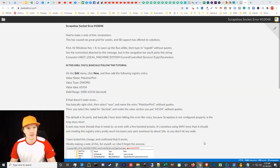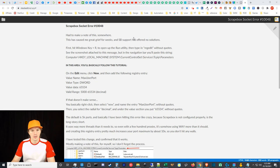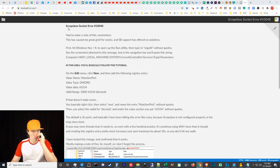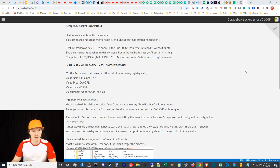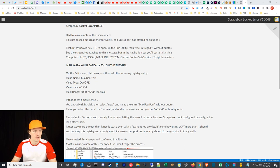Hey what is up guys, Ivan here with getivan.com. In this video we're going to be talking about ScrapeeBox socket error number 10048. I've been dealing with this issue for weeks, maybe even for more than a couple months.